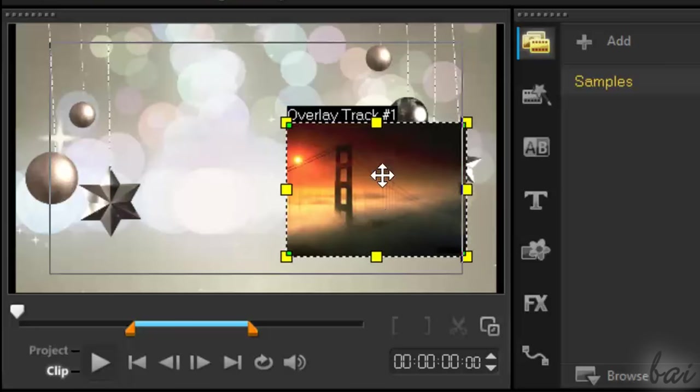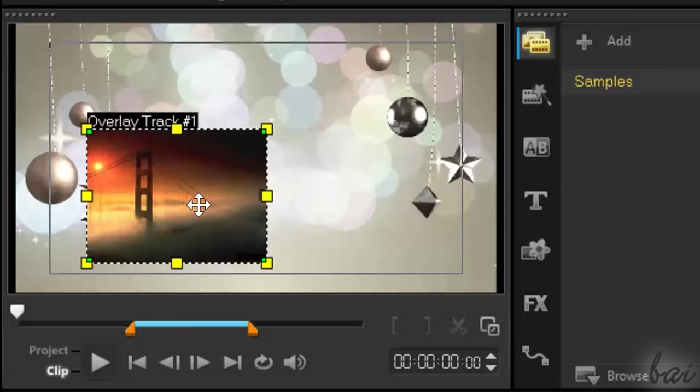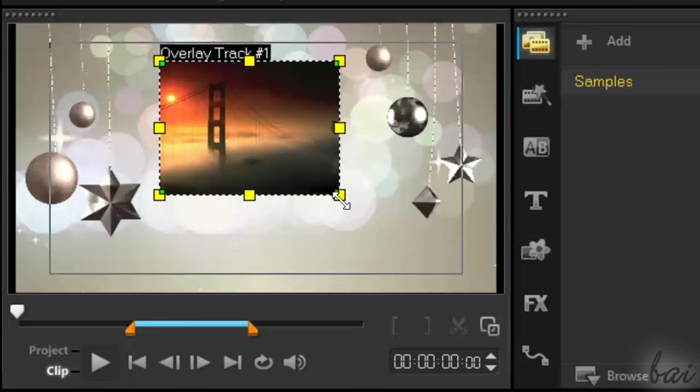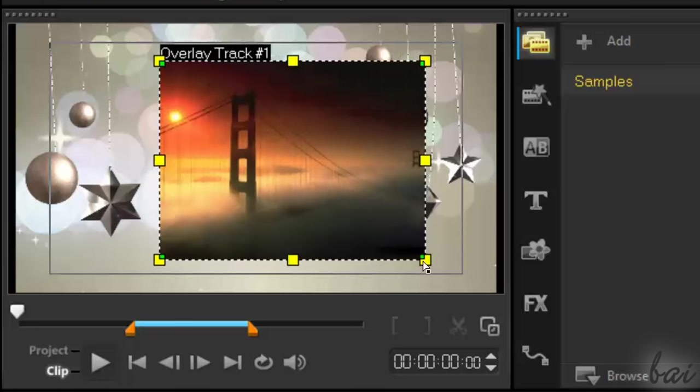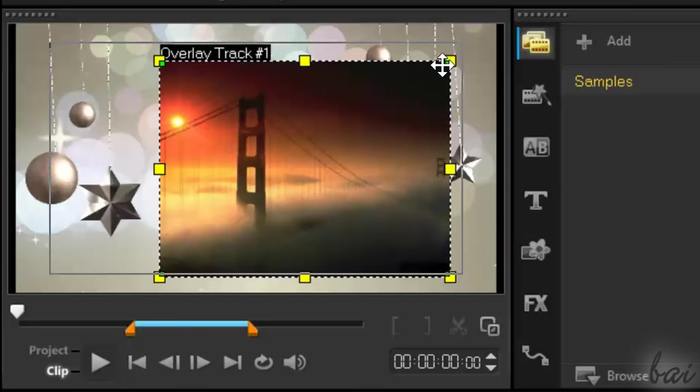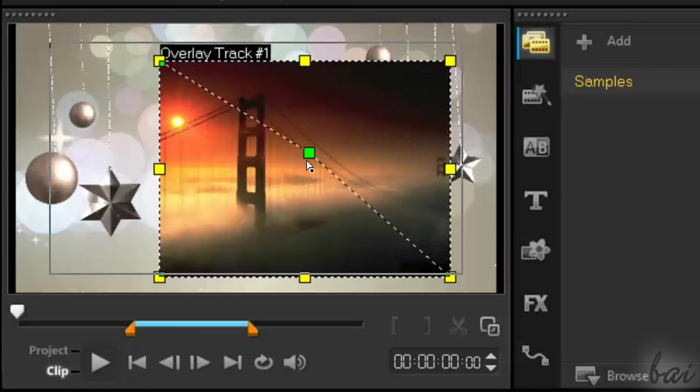You can click and drag to set the clip position, drag the yellow nodes to scale, and use the smaller green ones to skew.